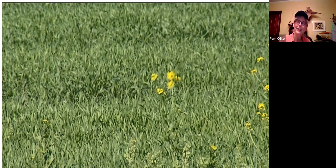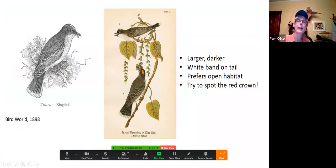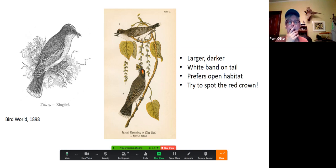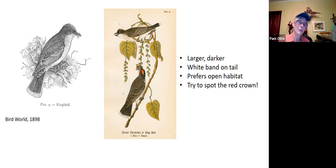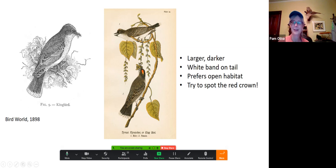Something I keep looking for and have yet to find — kingbirds have a little red streak in the crown that they'll flash from time to time. I'm always looking for it and haven't seen it yet — I probably need better binoculars. These old color plates from the late 1800s show the bird with insects in its mouth, and one drawing includes the red flash on the crown. Keep your eyes open and maybe you'll be lucky enough to spot it.